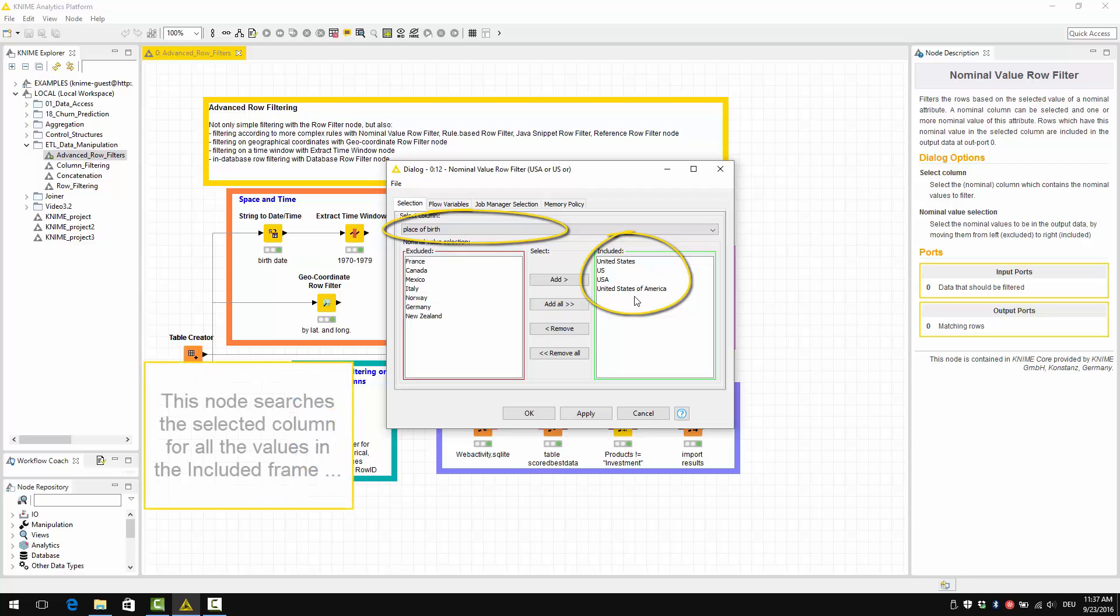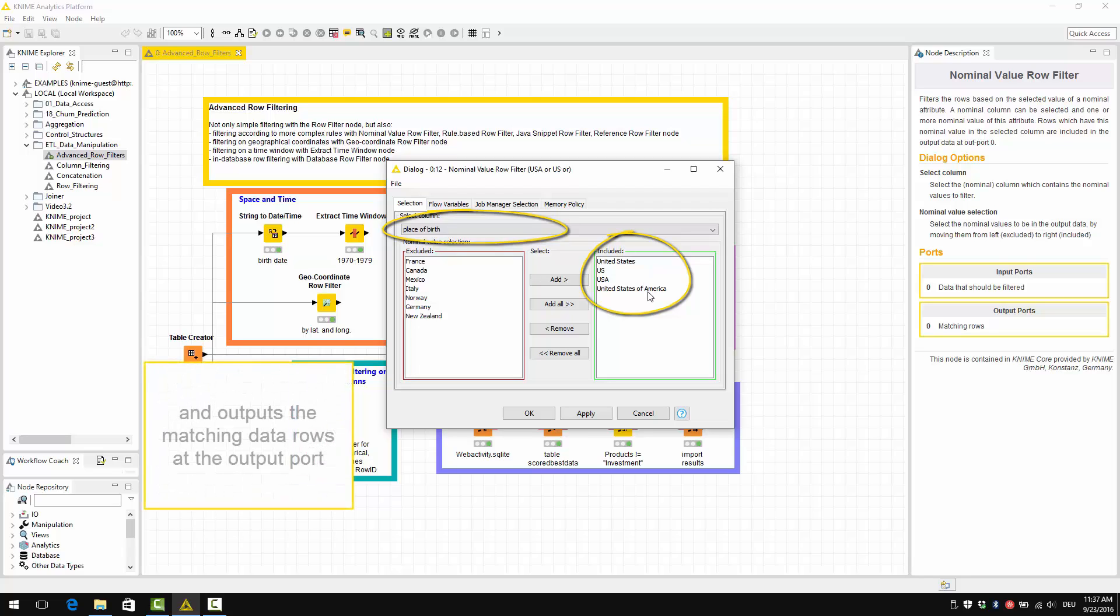Basically, this node searches the selected column for all the values listed in the included frame here, and then outputs the matching data rows at the output port.